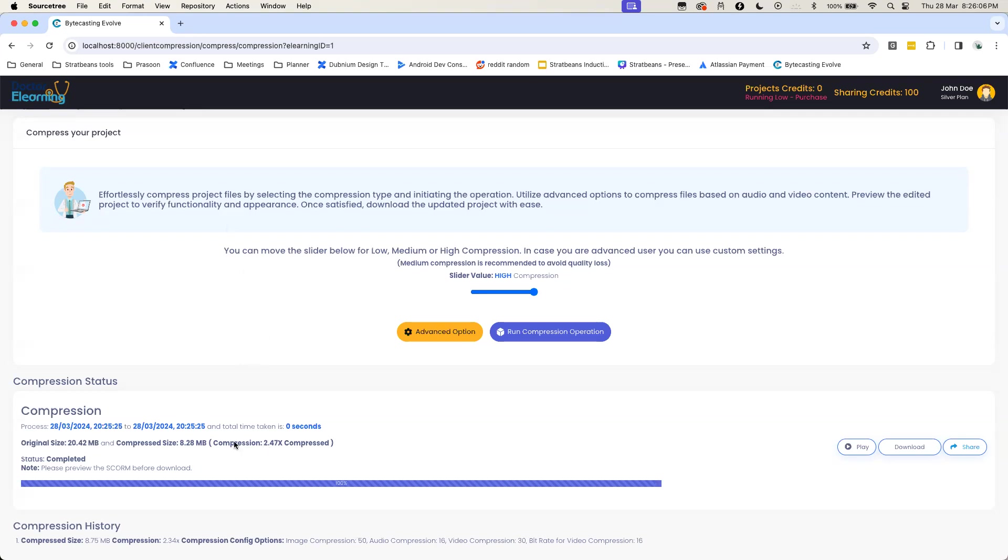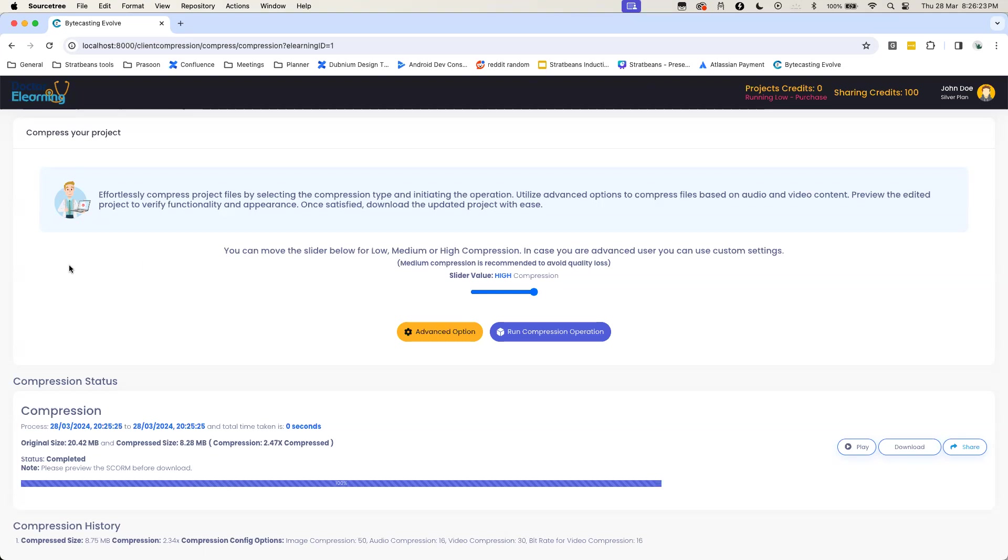So rather than using manual methods and spending hours to reduce size of media, in a few minutes, you can reduce the size of your compression. You can play around with as many compressions as you want to. You can run as many compressions on a given project and strike a right balance between size and quality. So happy compression.